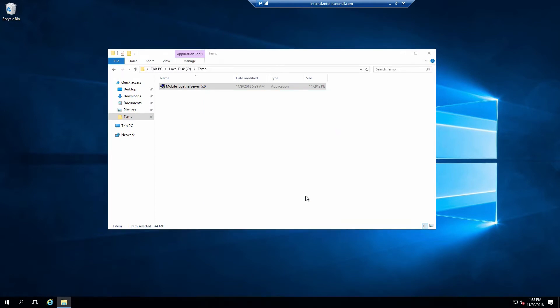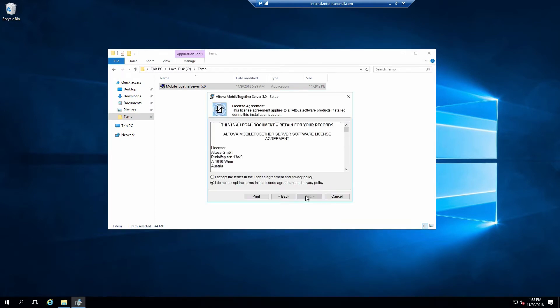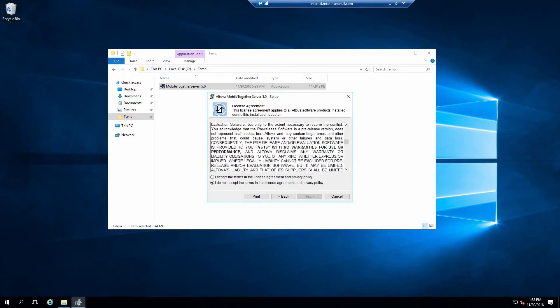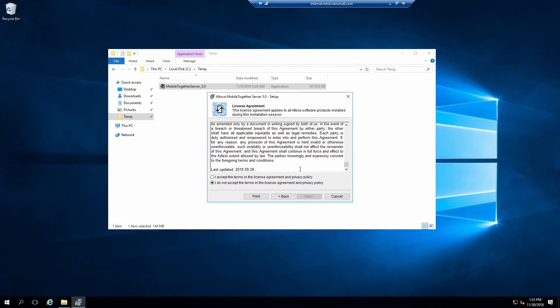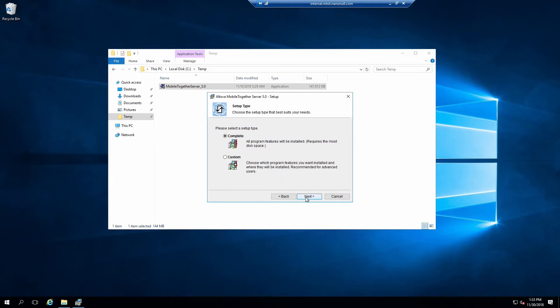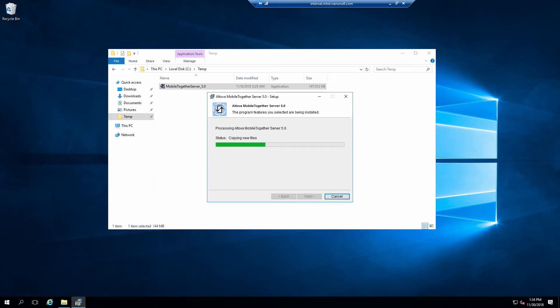Carefully review the license agreement, accept it and click Next. Verify we are doing a complete installation and click Next. Finally, click Install.